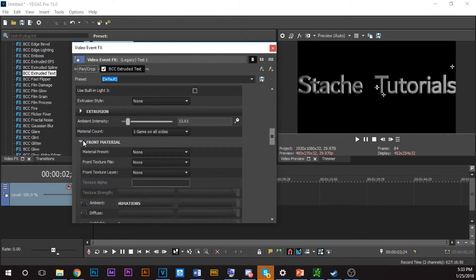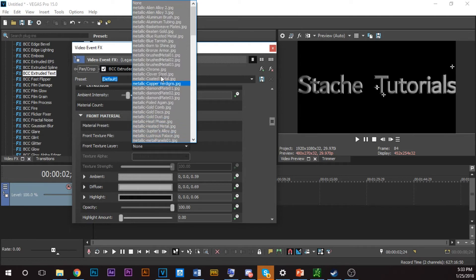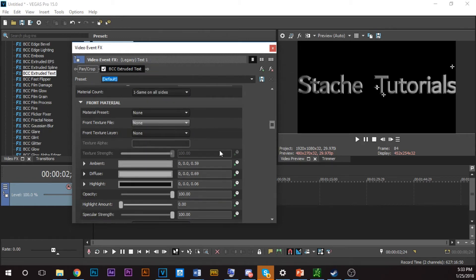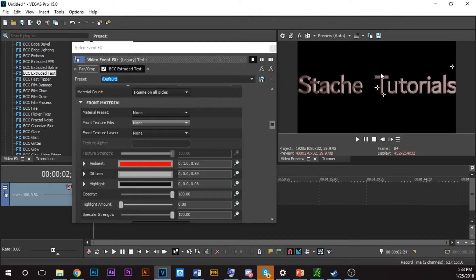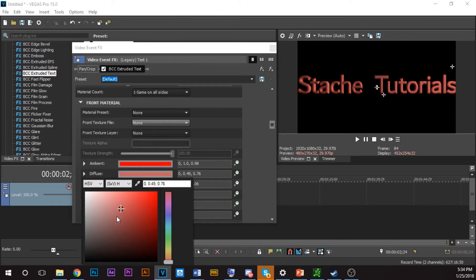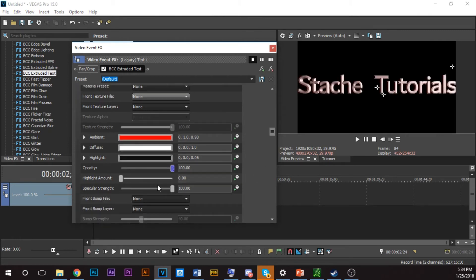Click the down arrow for Material Preset. You have options like Color, Shiny Metal, Stone, Wood. I'm not going to use those. Under Front Texture File you have metallic textures, stones, and more. What I'm going to do is change the color — I'll change this to red, change the ambient to red so it looks deep red, then change the diffuse to white. The highlight we'll keep black. Opacity you guys should know. So we have our 3D text — kind of. It still doesn't look pretty.